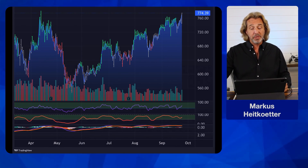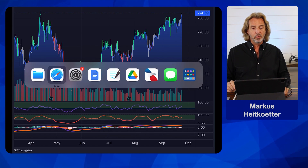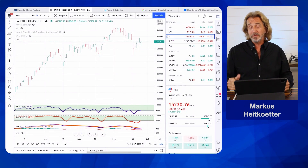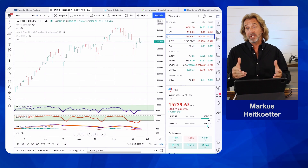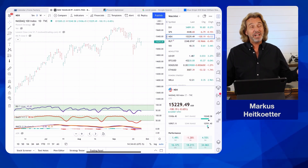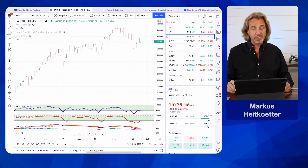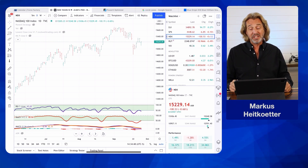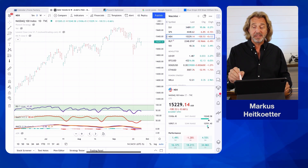I assume that you already have TradingView. If not, go to TradingView.com — you can sign up there. It's basically free. You can sign up for a more expensive version, but you really don't need this. Out of the box, as you can see, it pretty much looks like this.